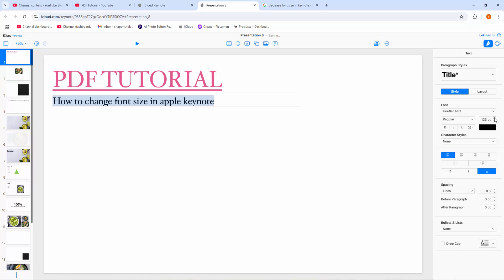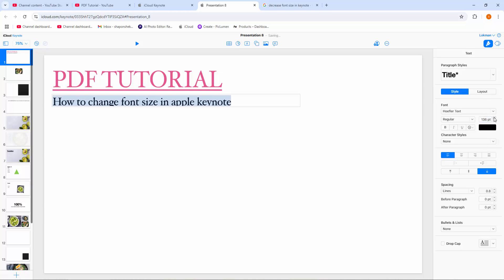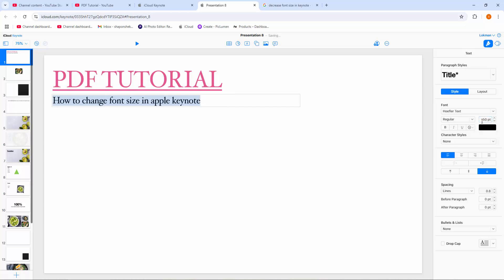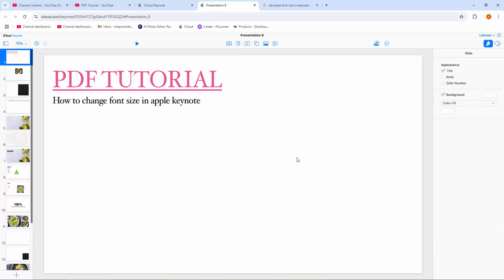You can increase the size manually, or write your desired size. Now I make it 150, then press enter. Now we can see we changed the text size very easily.